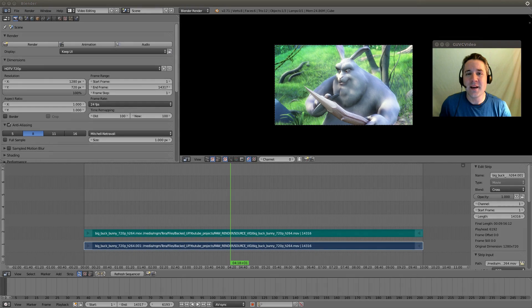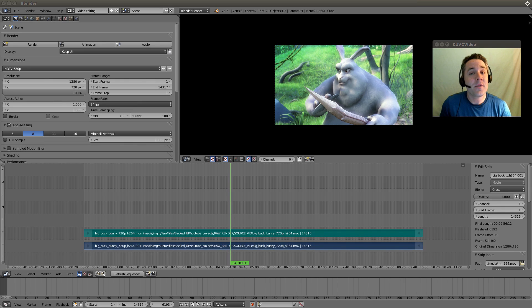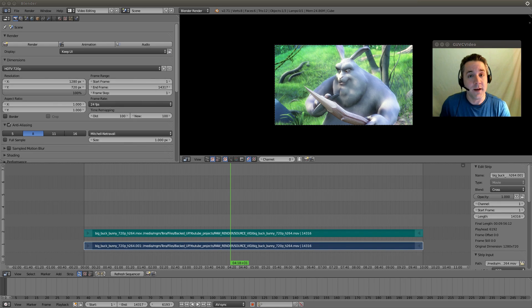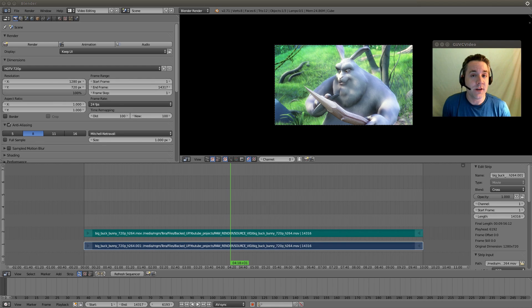Hello YouTube, Mikey Cal here, and this is video number 15 in my series on utilizing Blender as a video editor. Now in the previous video I showed you guys how to do audio video crossfading, and in today's video I want to show you how you can do a wipe transition.